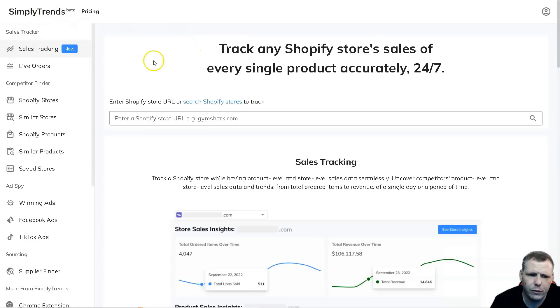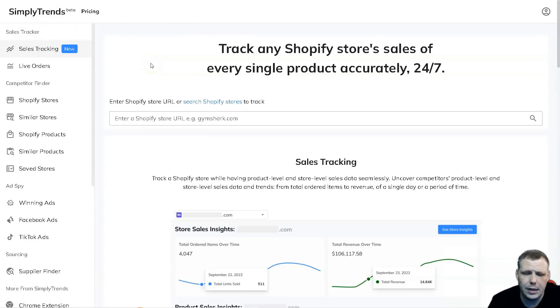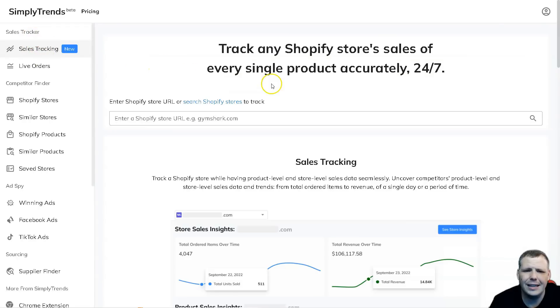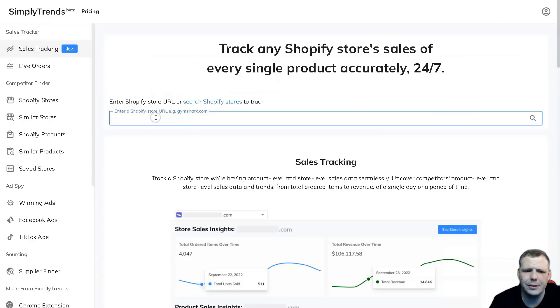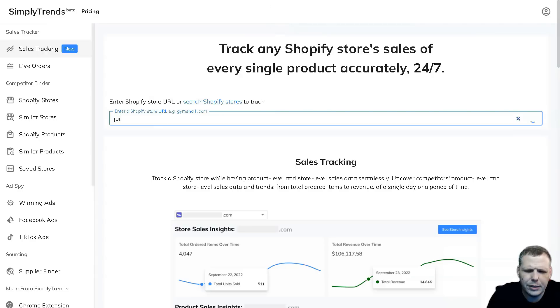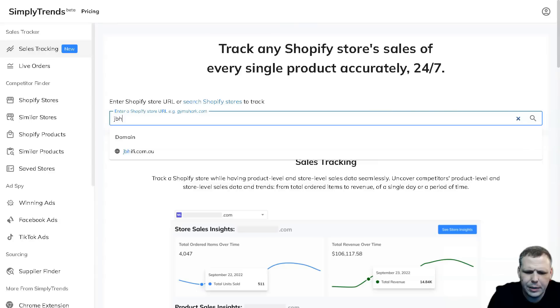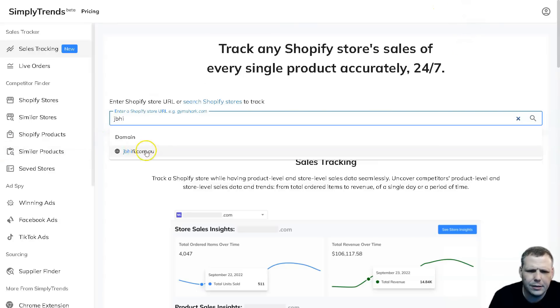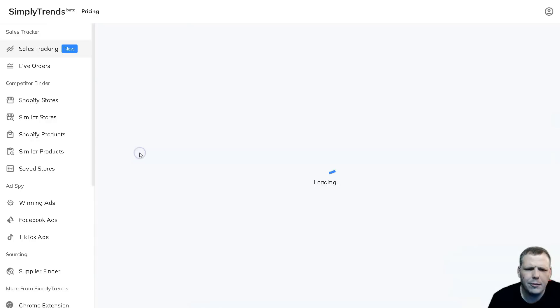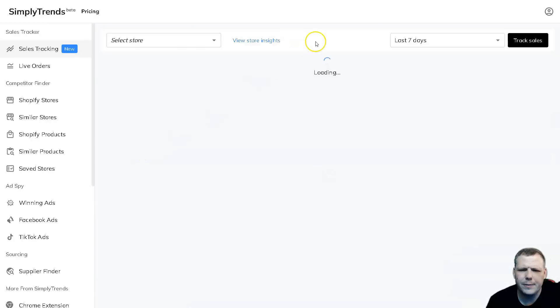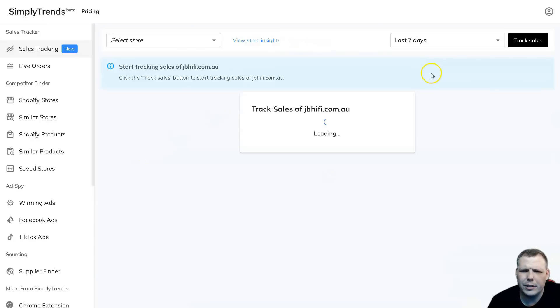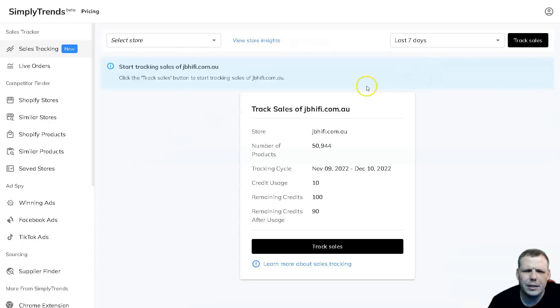There are some awesome features that I want to go over with you, such as the sales tracker. Here you're going to find it on the left hand side and it's extremely easy to use. We'll enter a Shopify store name, I'm going to go with this one, JBH.